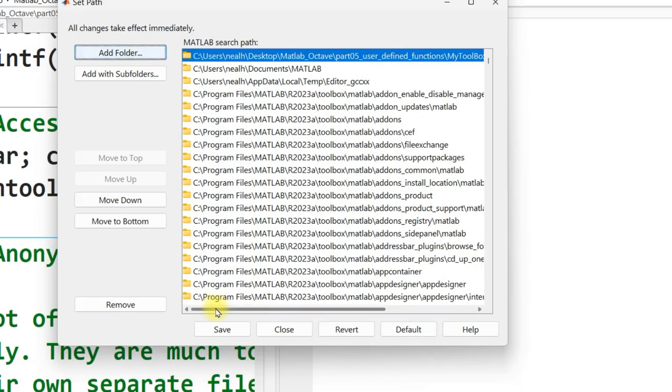Now, in Octave, addpath works exactly as it does here. However, pathtool does not. I haven't delved deep into methods in Octave for how to figure out what folders should be in the path. But there are ways to modify that. I recommend looking online. Addpath does work.